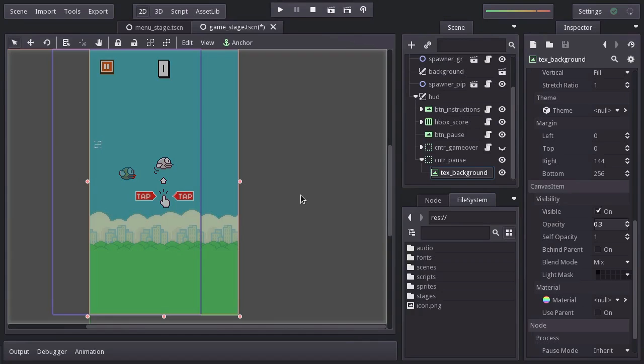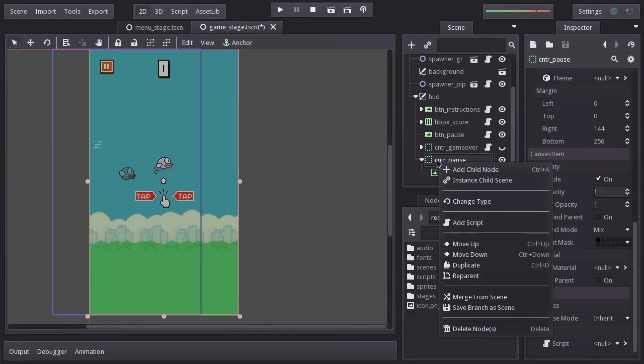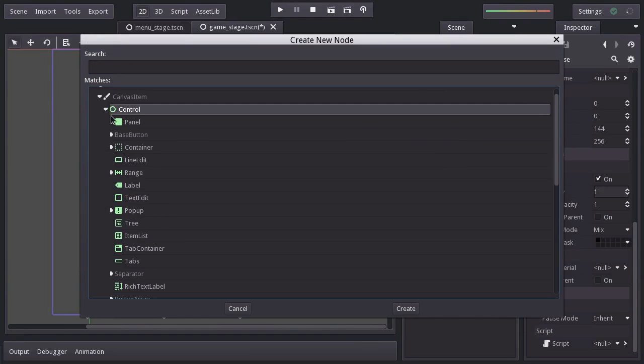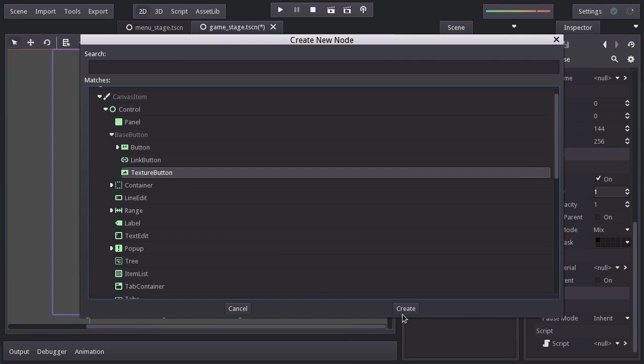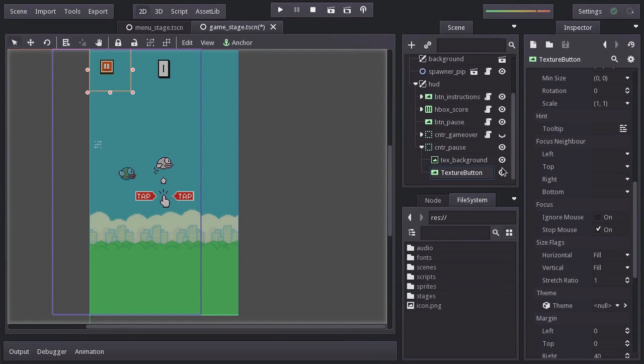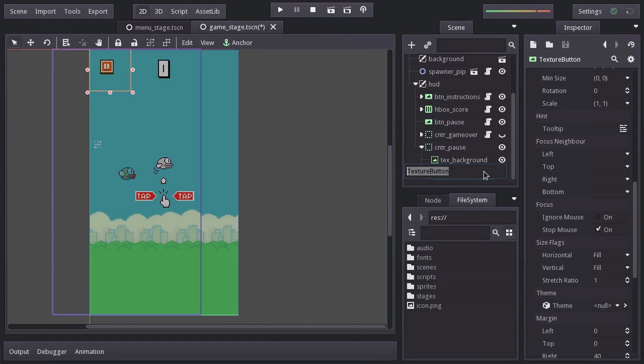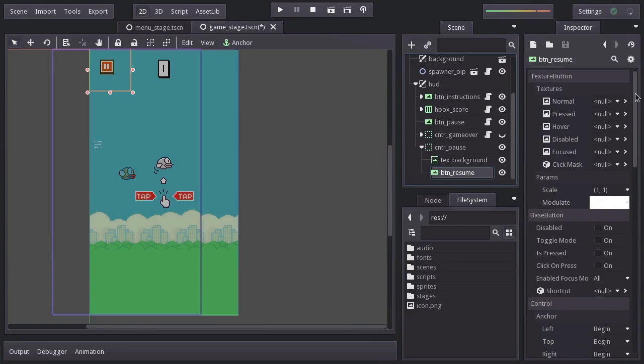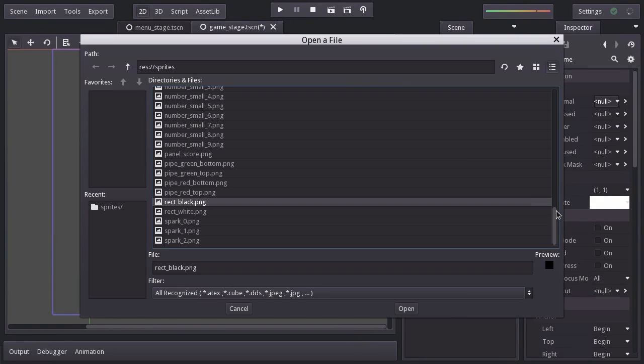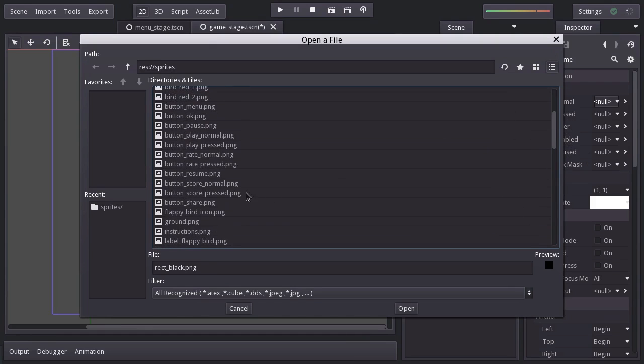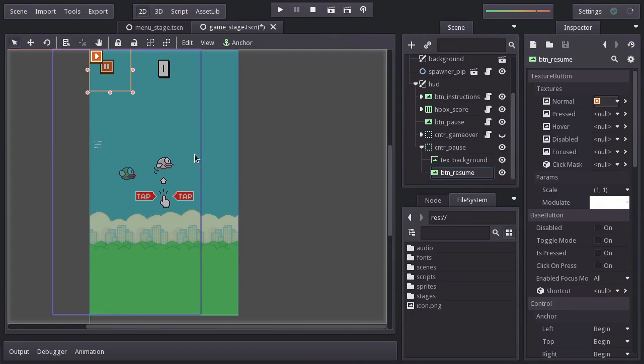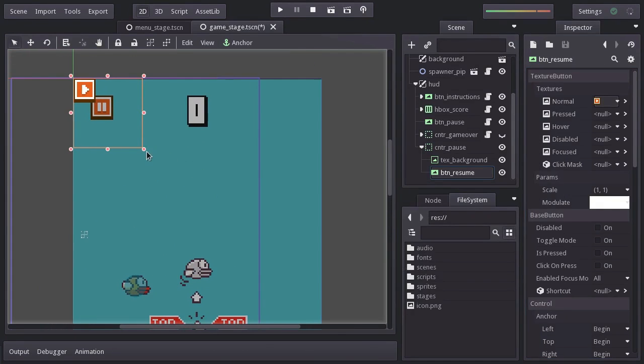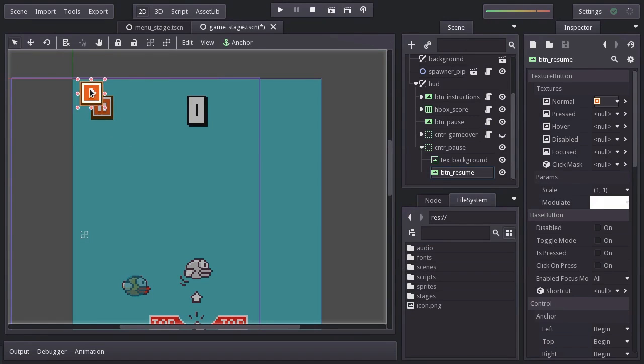Next thing, the button to resume the game. So let's go ahead and add a texture button. Let's name it BTN Resume. And for its normal texture, I'll set the Button Resume sprite. And place it over the Pause Button, so it will look like the Pause Button becomes a Resume Button.